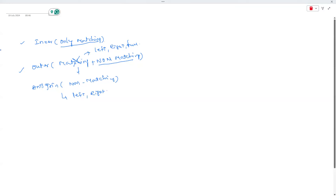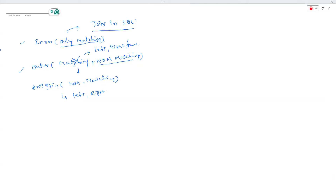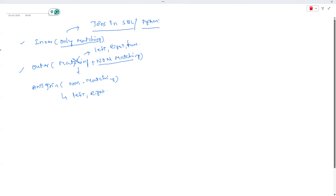The merge concept is essentially the same as joins in SQL. I've shown how to write those SQL queries conceptually. This merge concept is not specific to Power BI — it exists almost everywhere you work with data, including Python.